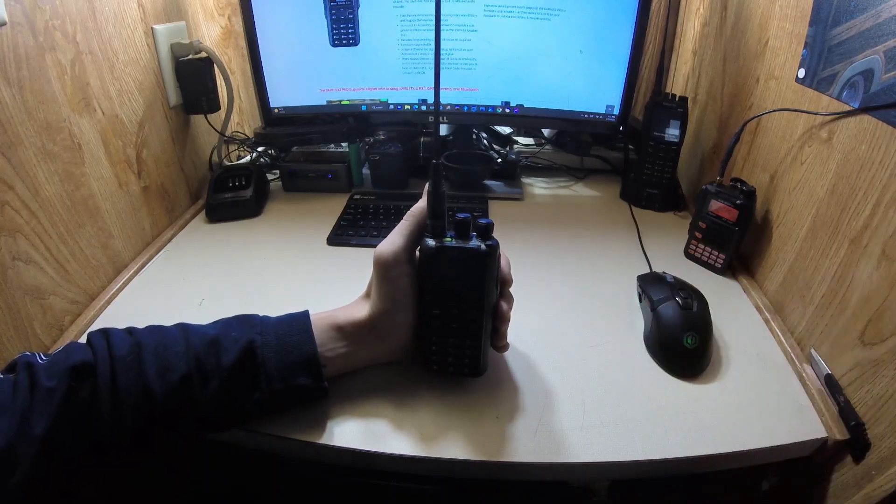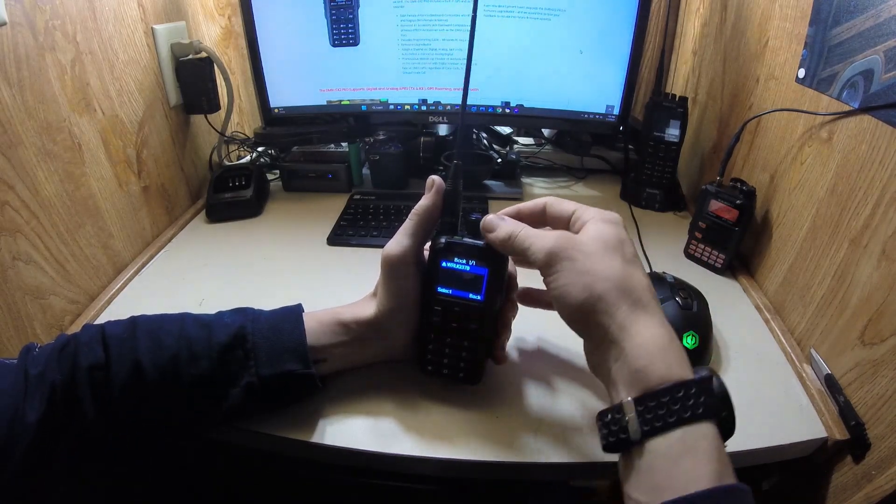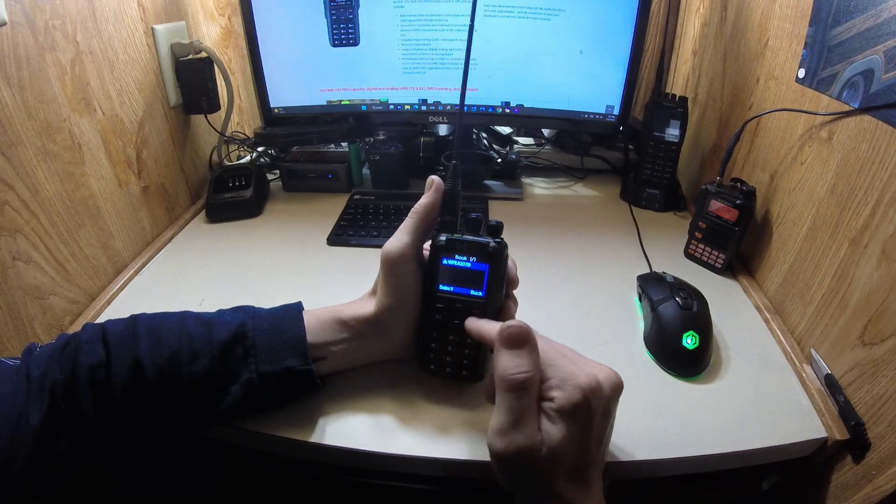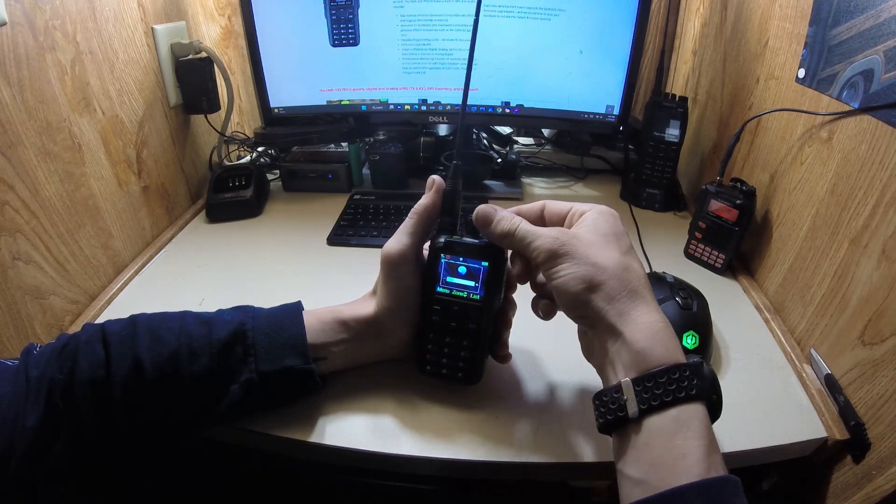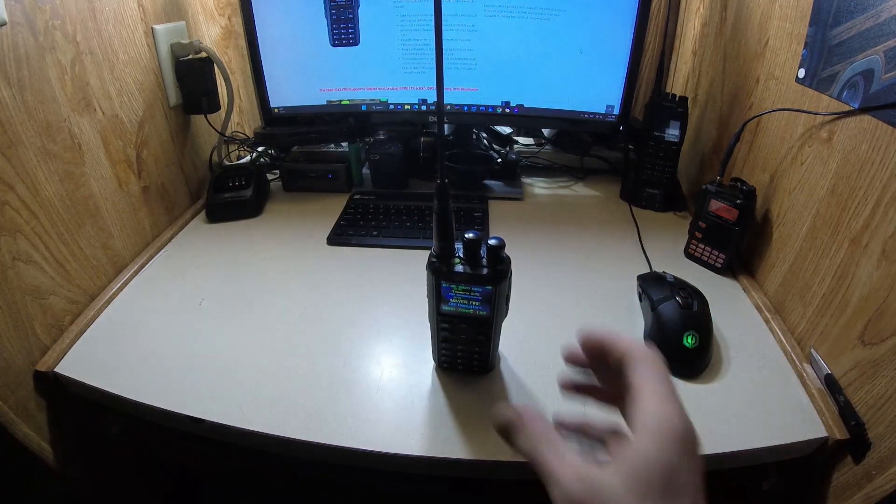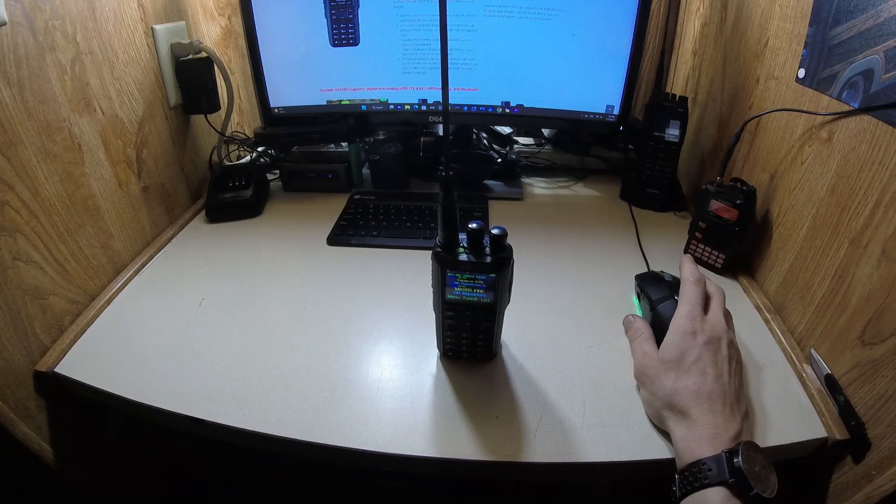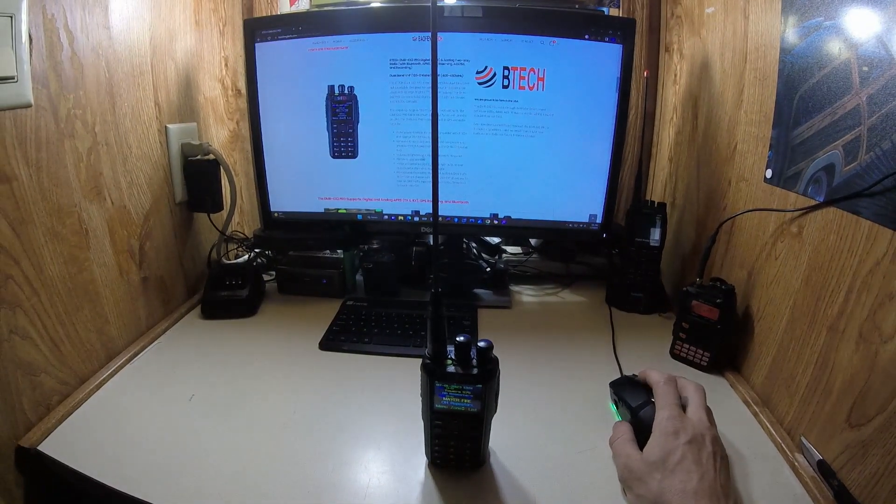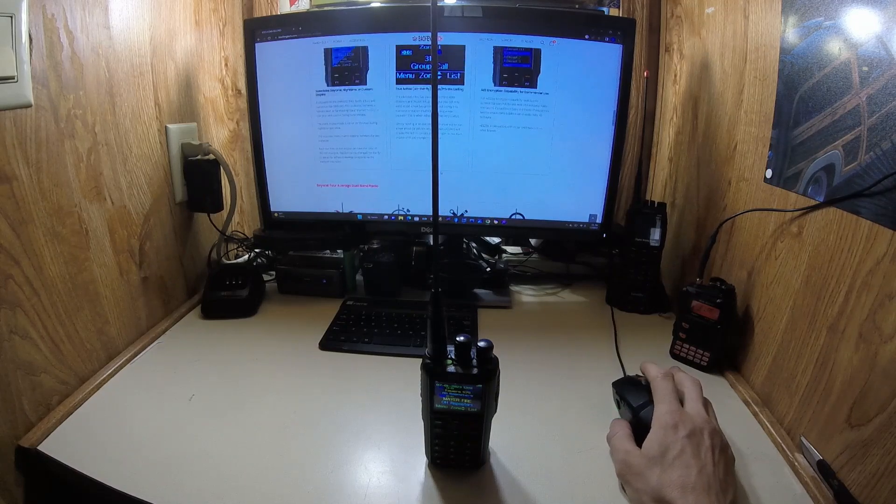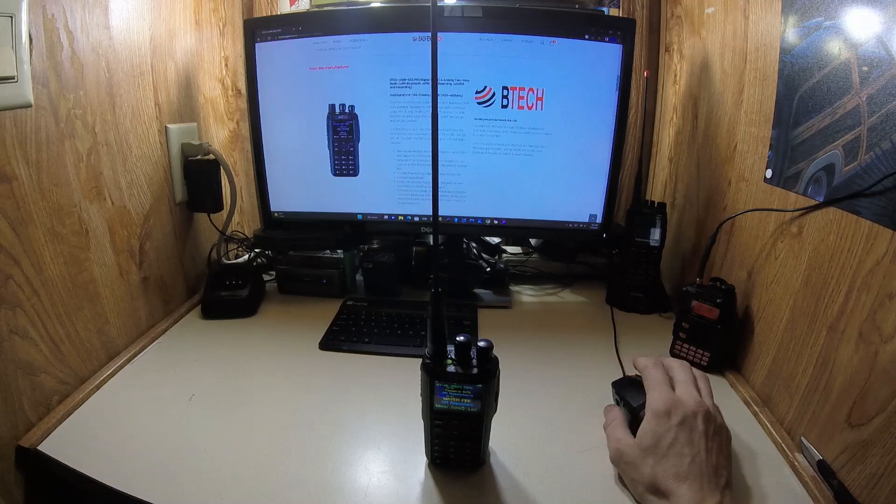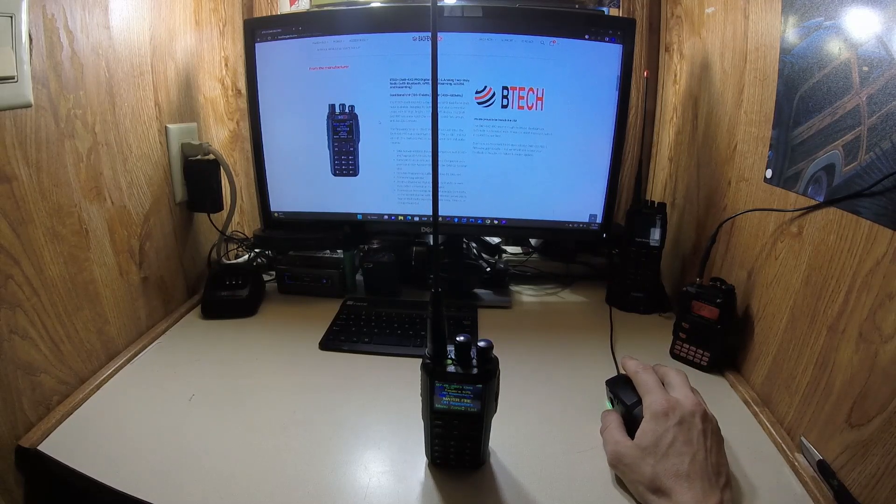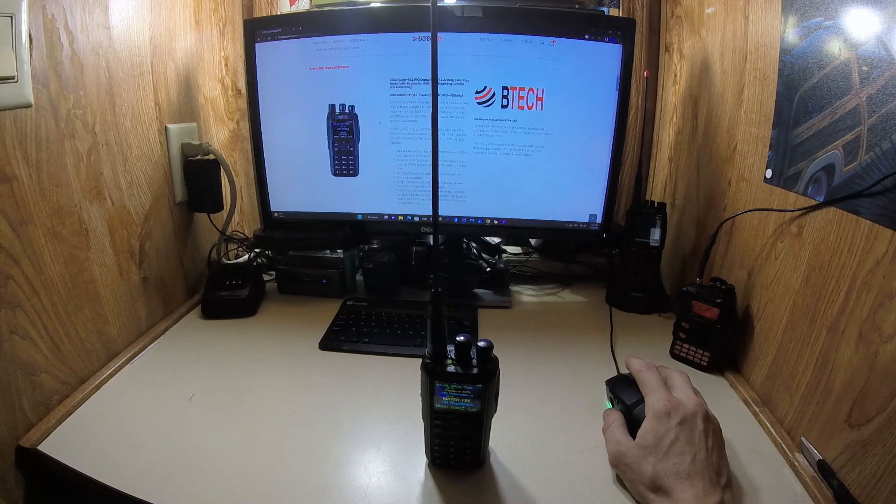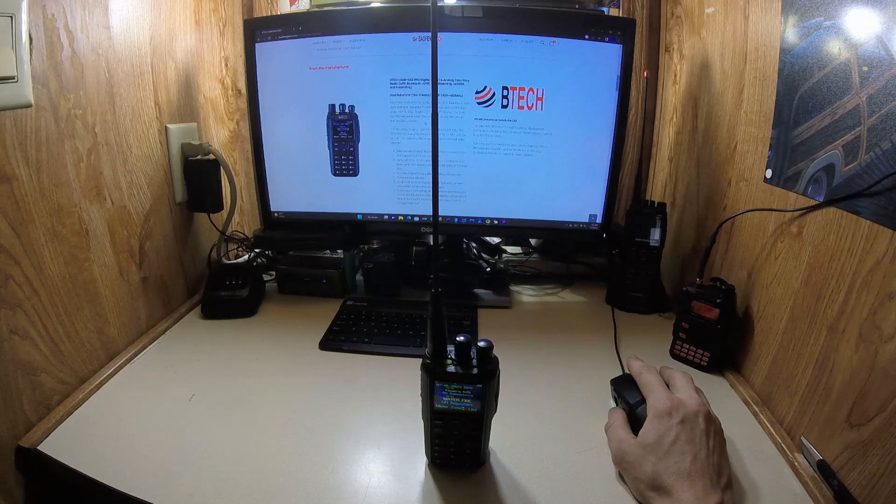But I'll tell you a little bit about this radio before I show you. I'm going to do some programming. I'm going to show you how to program from the face on this radio. So everything is here on the BTEC website, but I'll show a little information with you guys. The 6x2 Pro can store 4,000 channels with 10,000 talk groups and 500,000 contacts. That's kind of ridiculous.